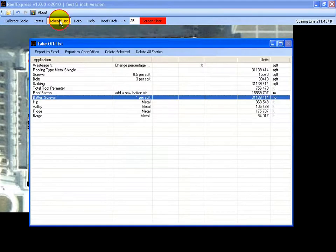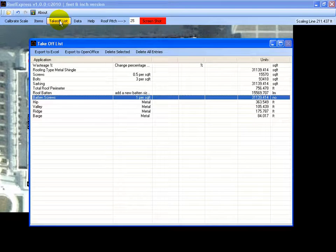And if we look at our material list now, we have completed the roof in under approximately 10 minutes.